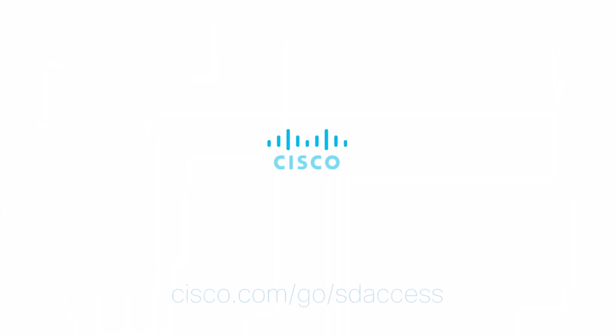To learn more, visit cisco.com slash go slash sdaccess.